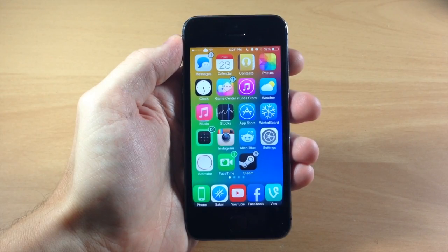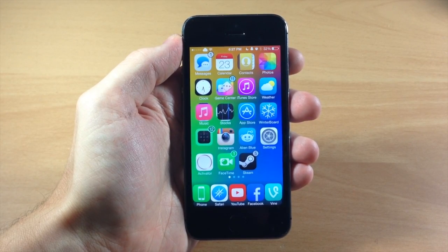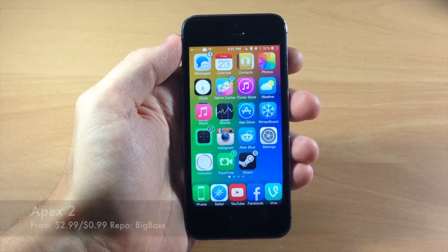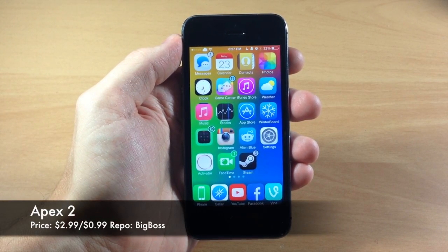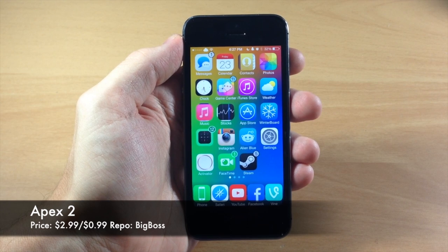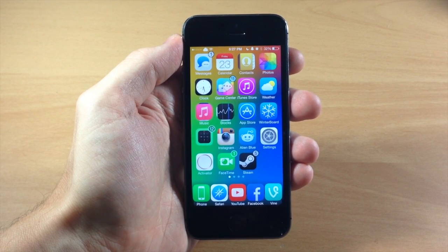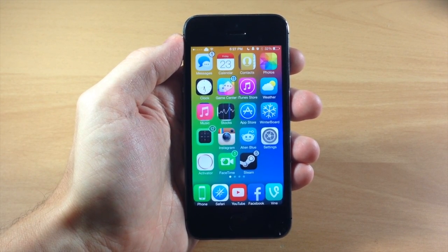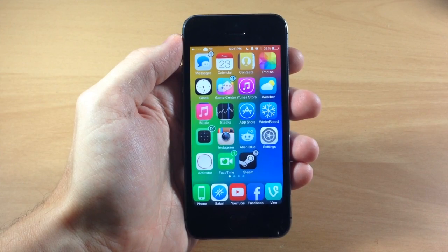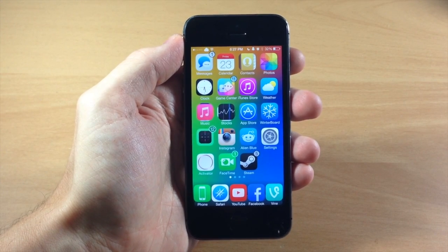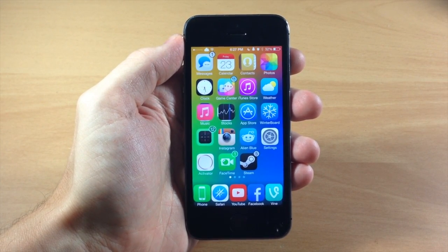What's up guys, this is iTweeks here and today we're going to be showing you a brand new tweak called Apex 2. Now if you guys are familiar with Apex from iOS 6 or if you actually used it, then you're definitely going to love Apex 2 because it does the exact same thing — it's just been updated for iOS 7.